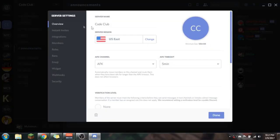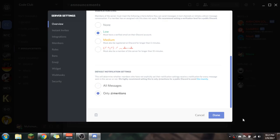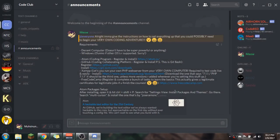To mute this server, you hit server settings, then notification settings. You can do only @ mentions or all messages. I have it set to all messages because we don't get that many messages yet, but I'll set it to only @ mentions later on if I need to. You hit done, but I'm not going to change it right now.